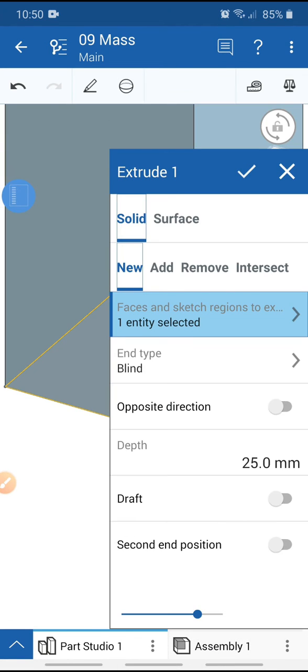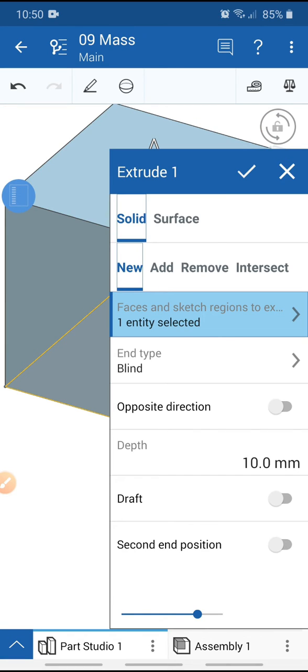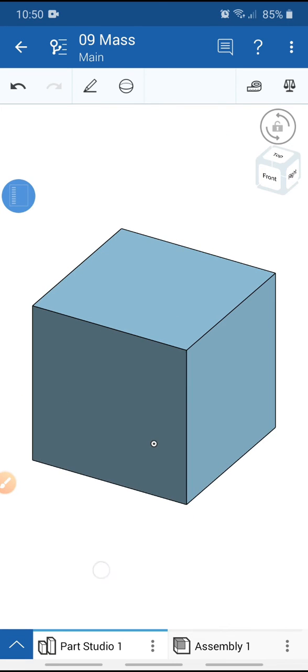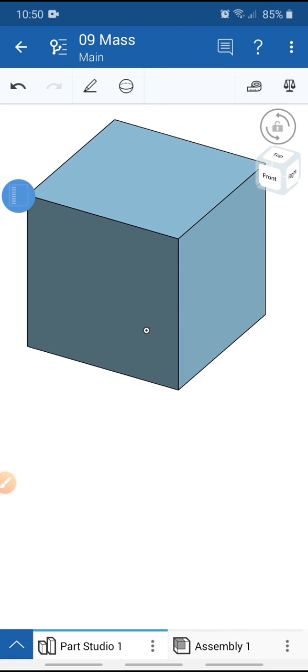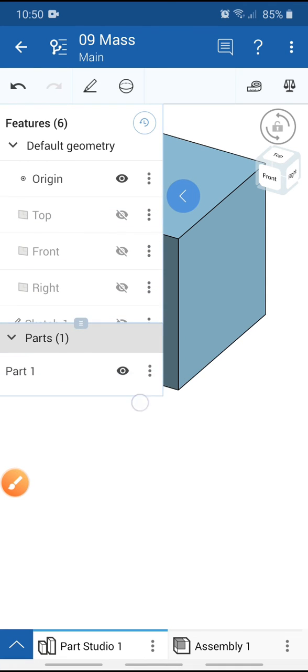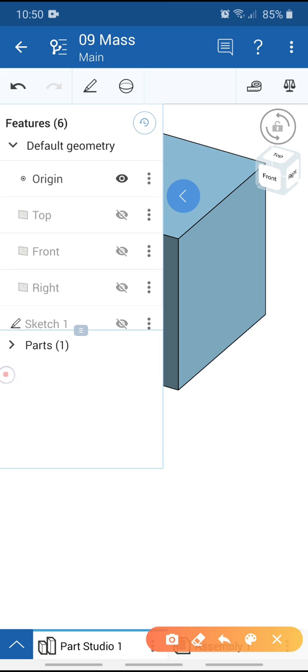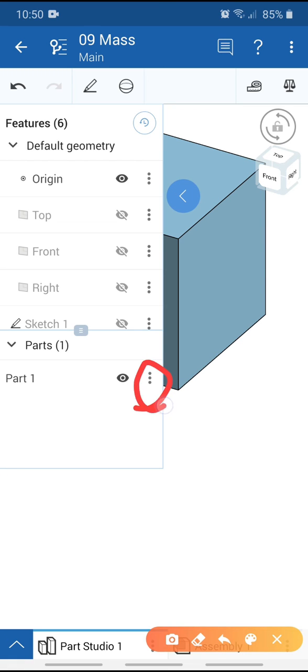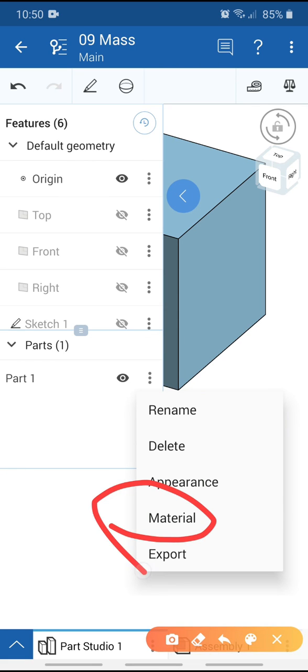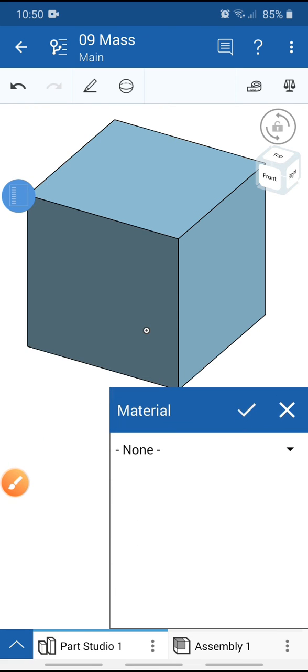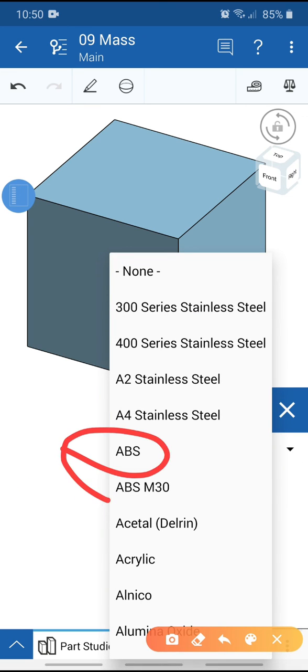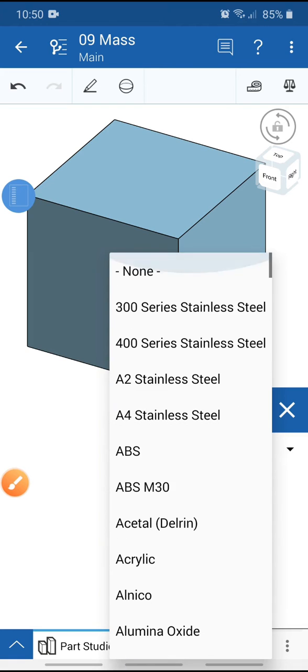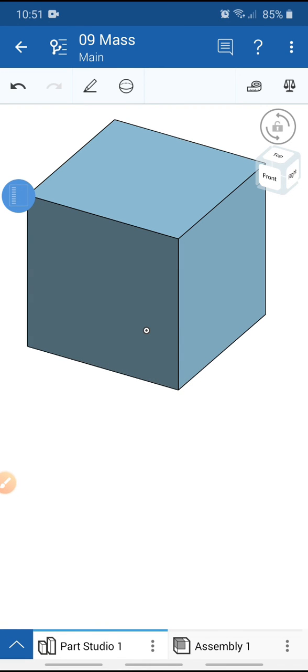Extrude the sketch with a depth of 10 mm and click OK. Go to part properties and select material. Add the material—I chose ABS, but you can add any material.